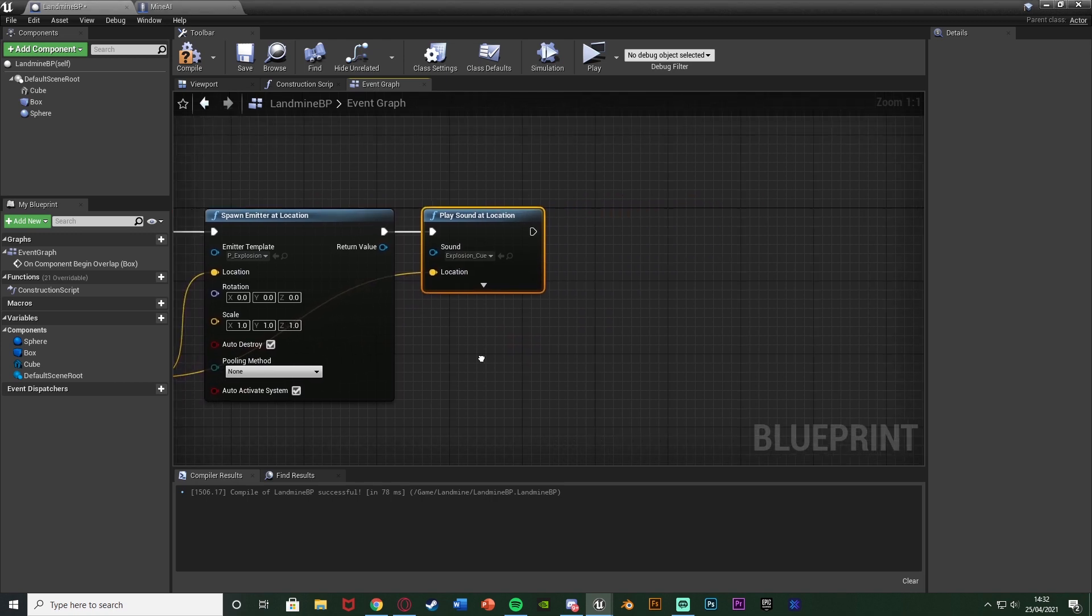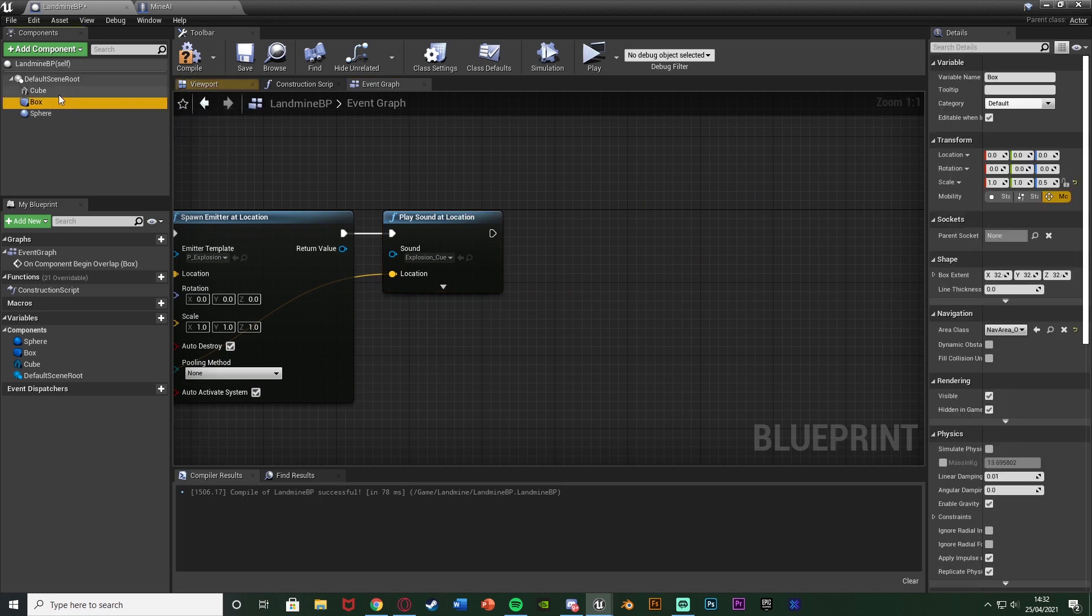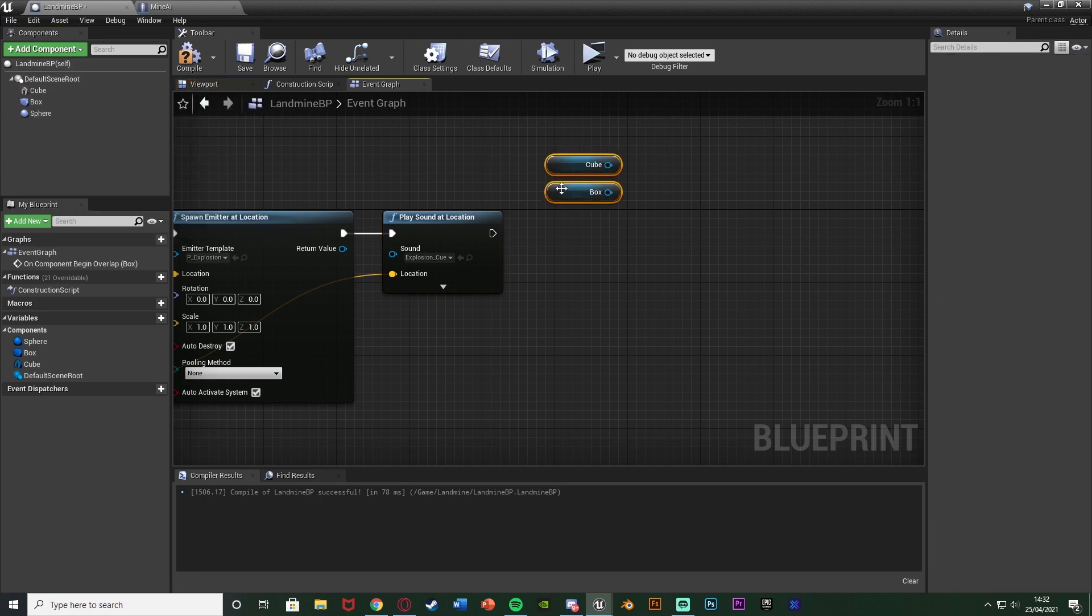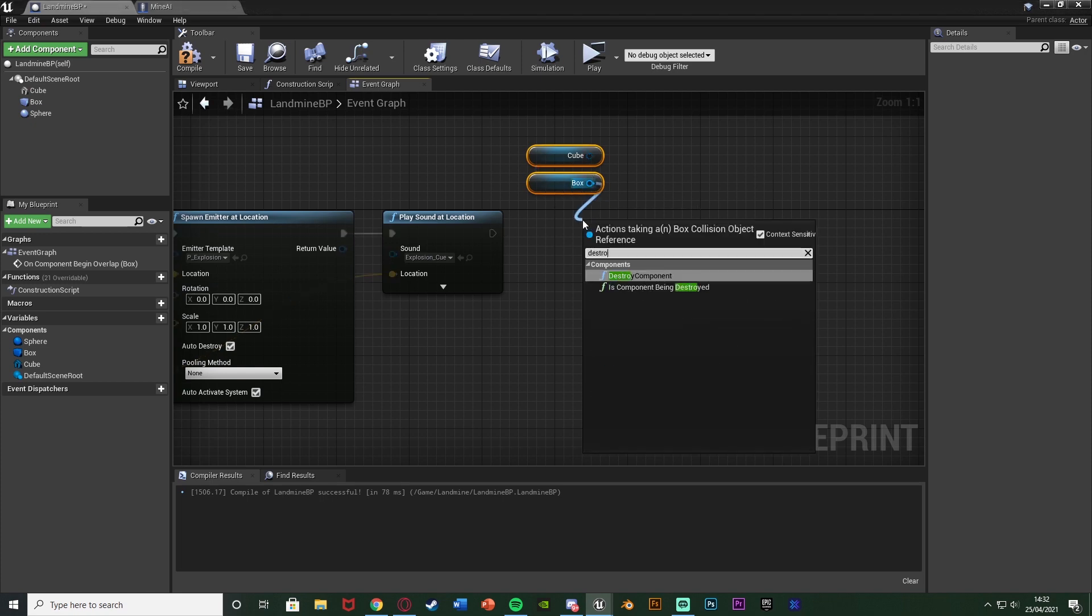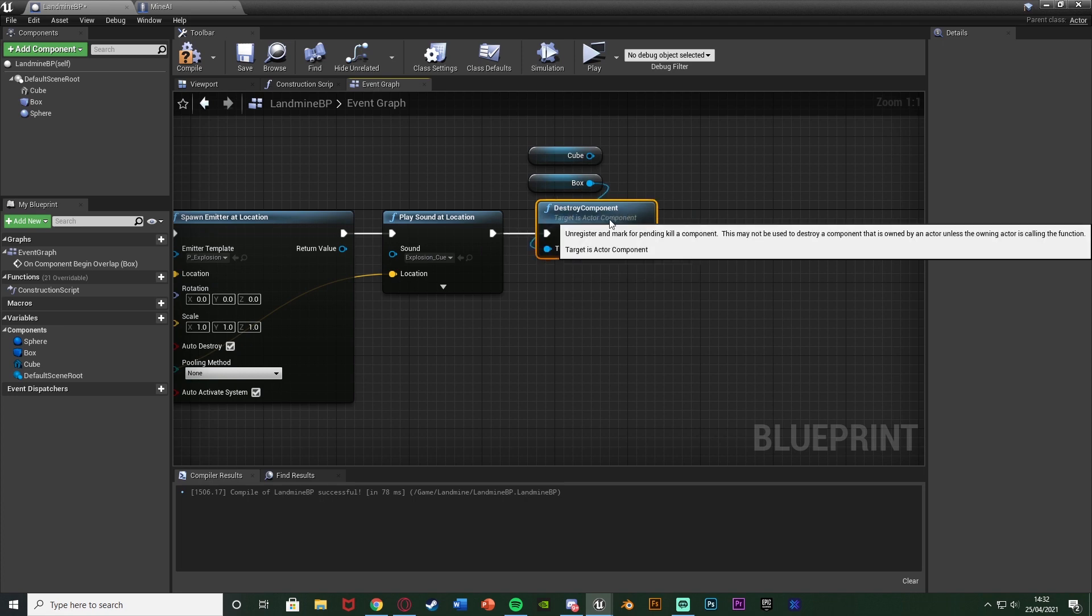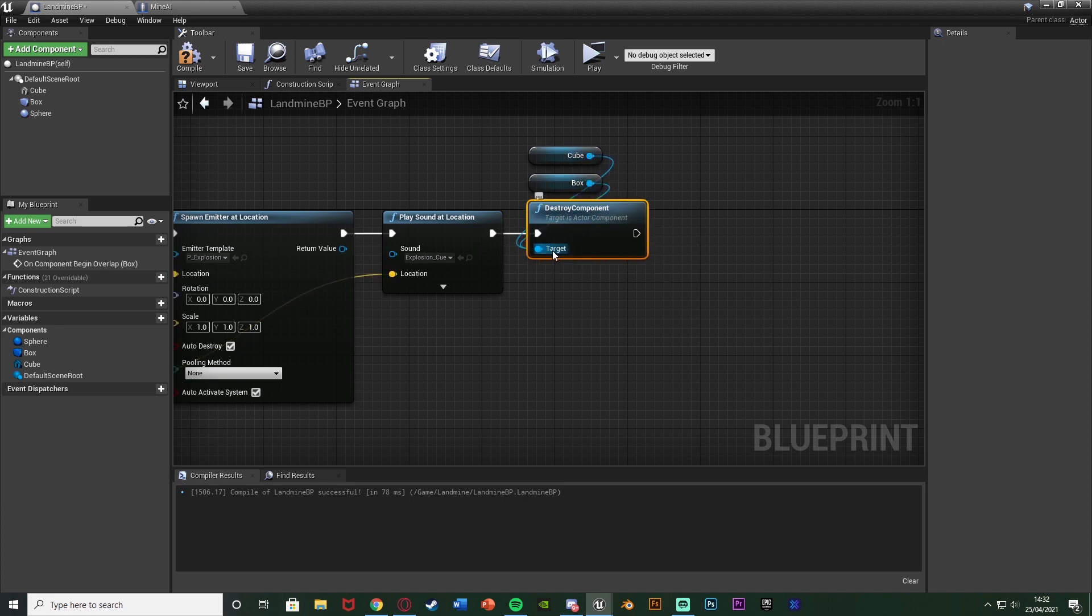Then after this I want to drag and drop in my cube and my box so my landmine static mesh and the box collision which triggers it and I just want to get a destroy component. So I can't trigger it more than once and the landmine has despawned. However I don't want to destroy the blueprint just yet because we still want to do some code.